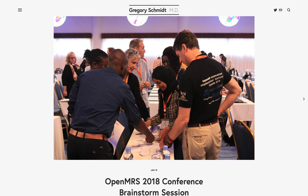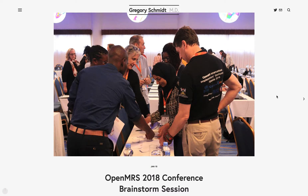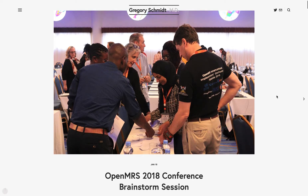OpenMRS wrapped up their December 2018 Implementers Conference in Nairobi, Kenya. One of the sessions they had was an enormous 150-person brainstorming session. This post will be a summary of the 1,551 ideas that were generated in that session.